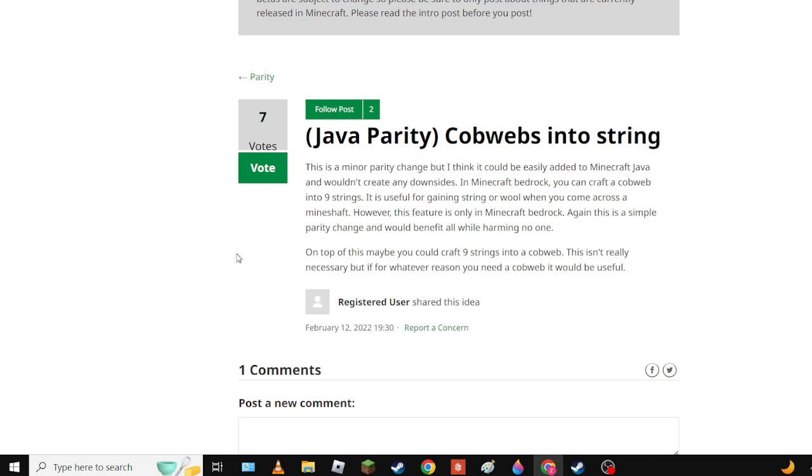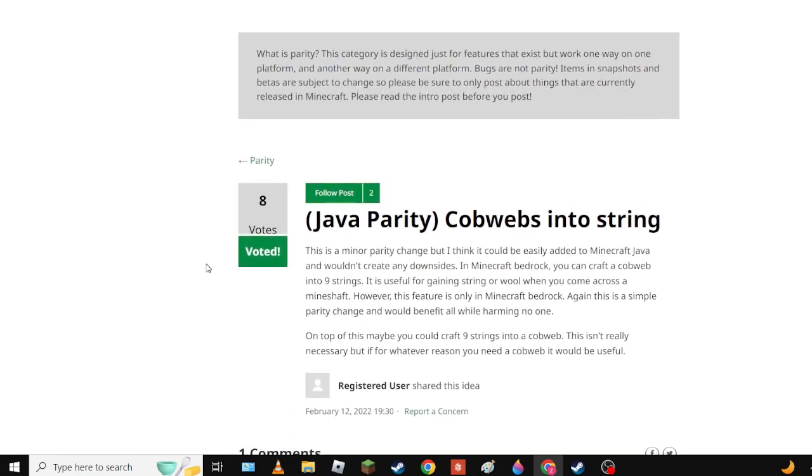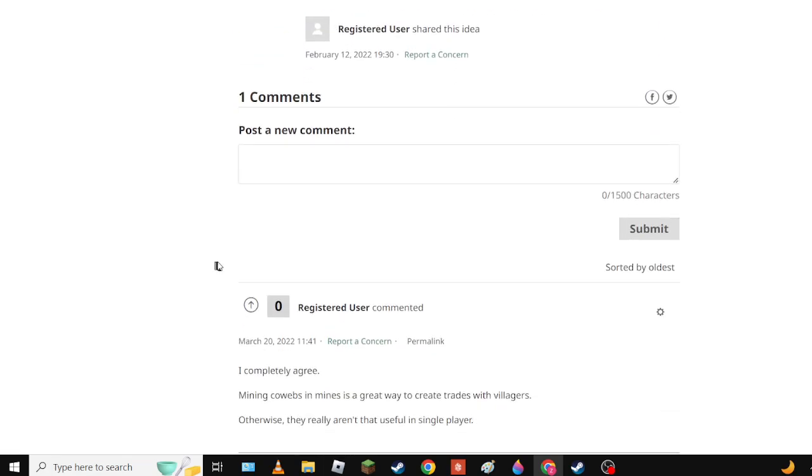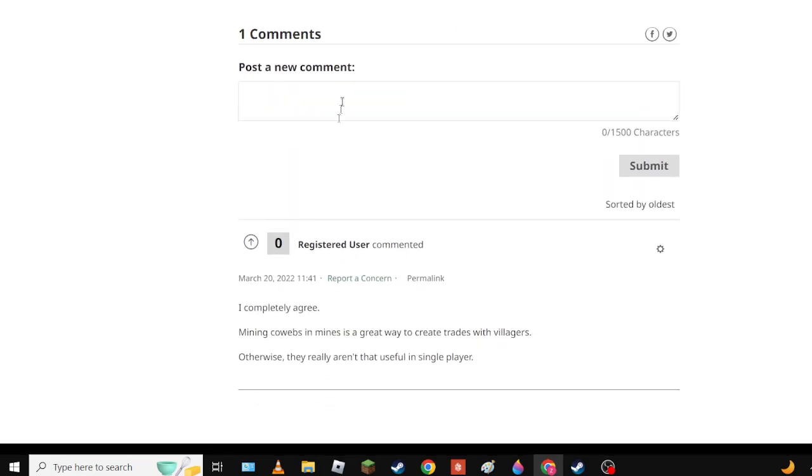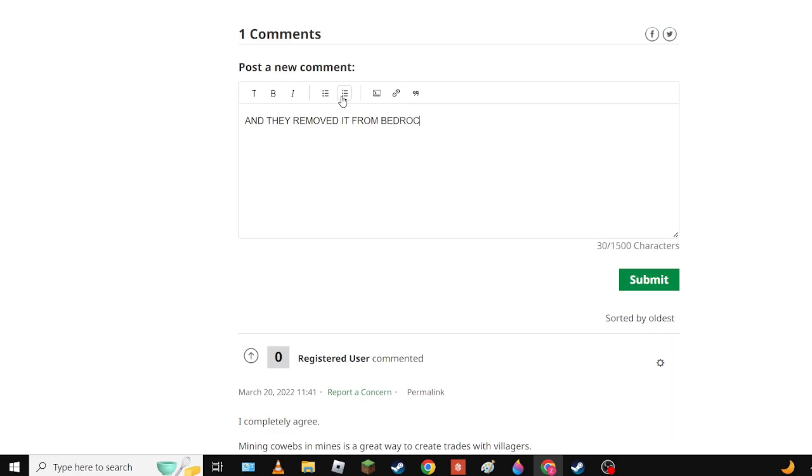And in fact in Minecraft Bedrock you can craft the cobweb into nine strings. It's useful when you came for - when you come across a mineshaft. This feature is only in Minecraft Bedrock and it was removed. And they removed it from Bedrock.